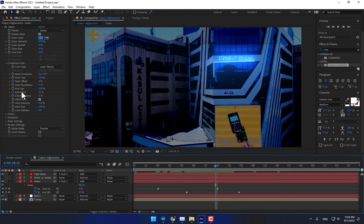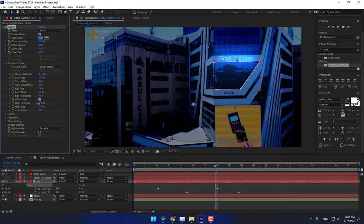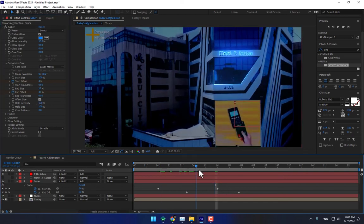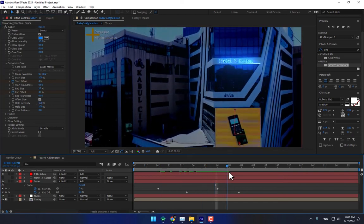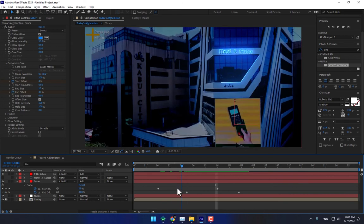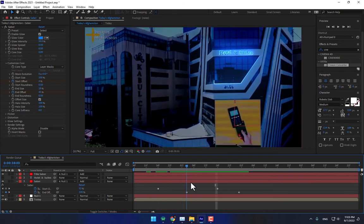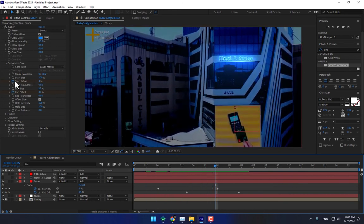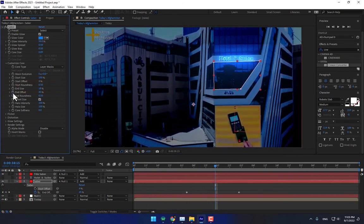Change the end size. Play again — set both start and end size values to zero and zero.